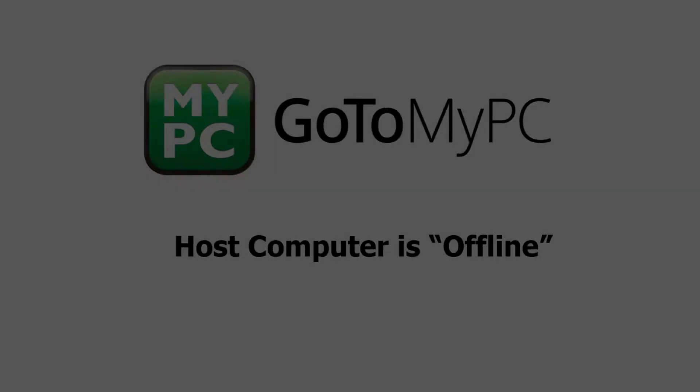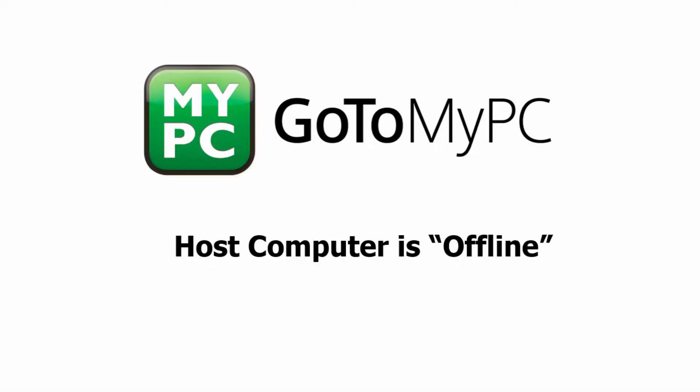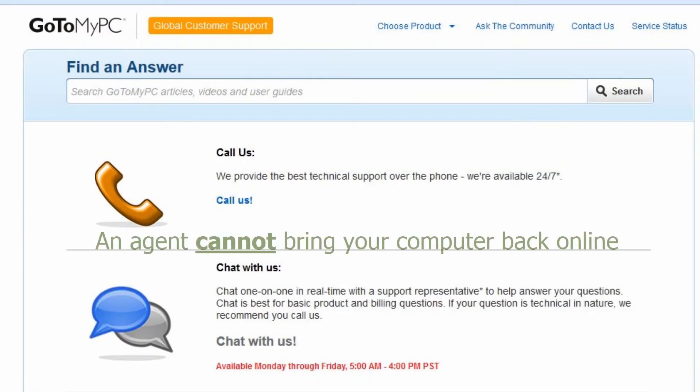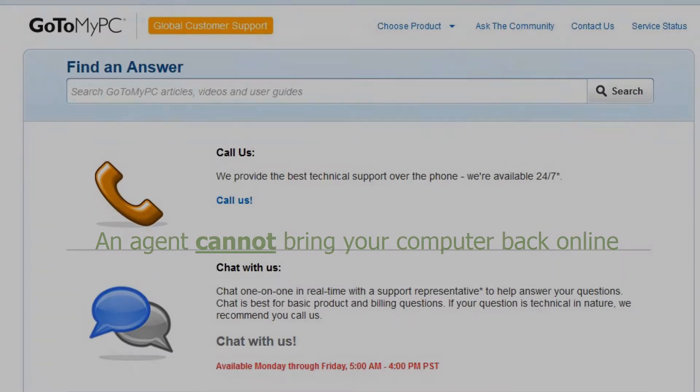Welcome to this explanatory video on why a computer on your GoToMyPC account might be displayed as offline. Please note that a customer support agent cannot bring your computer online, and calling the support center will not resolve this problem. The agent can only explain the root cause, which will be covered in this video.